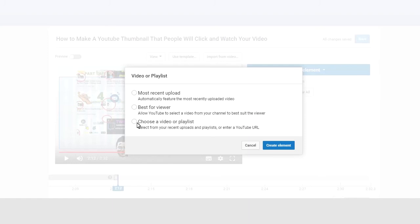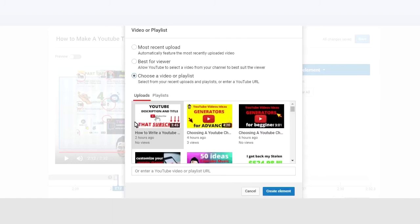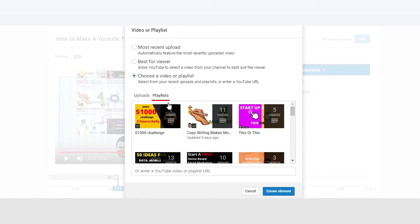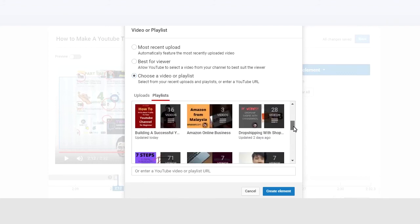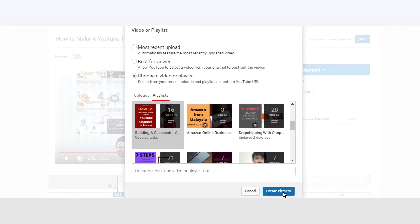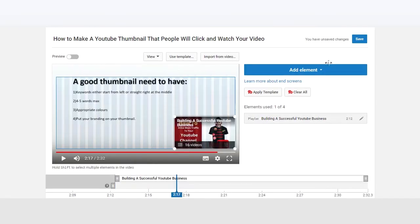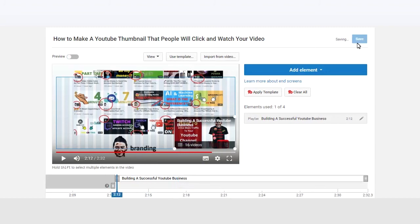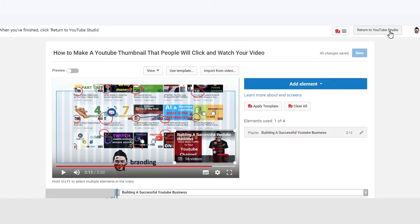Click on choose a video or playlist. So I am going to choose this playlist where all the videos inside here teach people how to build a successful YouTube business. Click on create elements. Click on save. And return to YouTube studio.